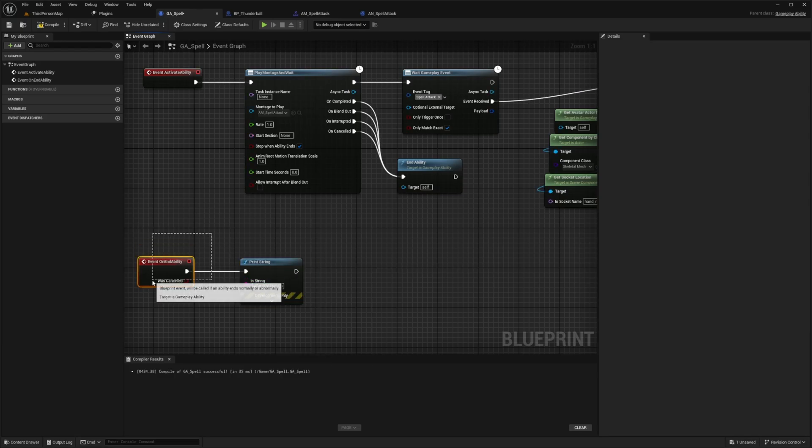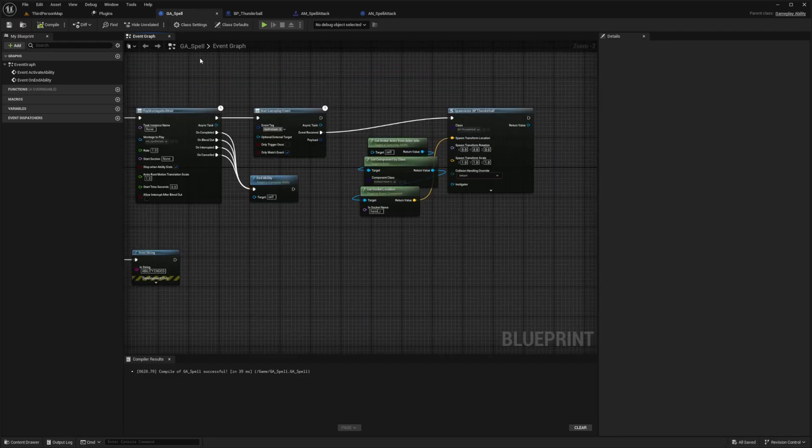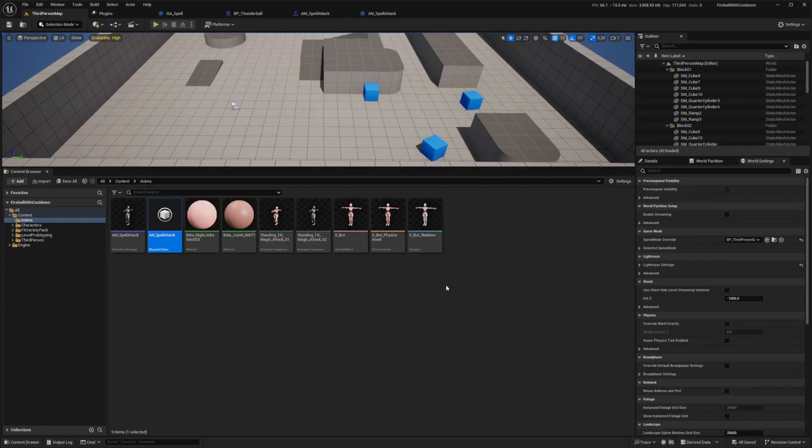So the reason why we call this end ability is so that we're going to ensure that all effects are properly reset and the ability is ready for the next use. And this is just to prevent any unintended behaviors or resource leaks. So I'll hit compile. And now we can go back to our map.